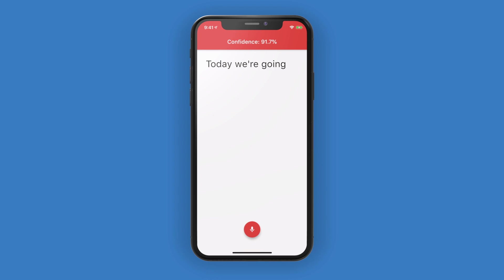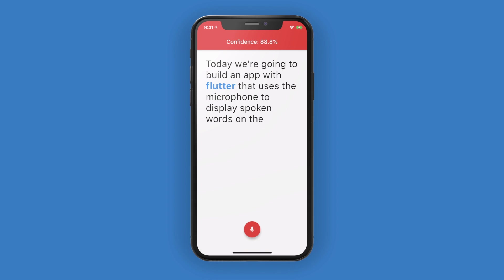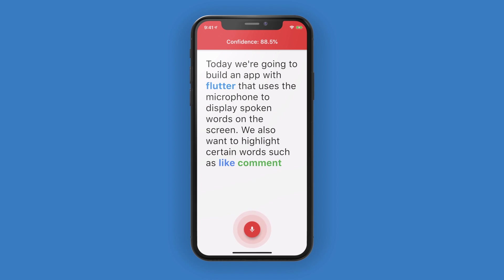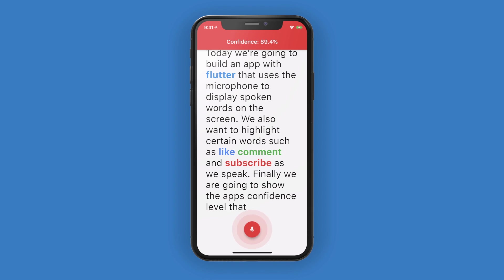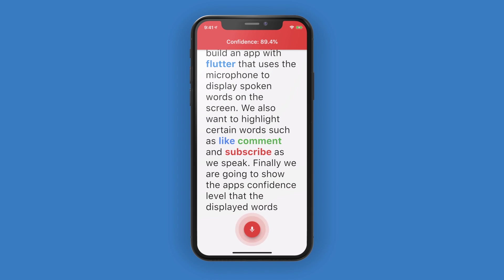Today, we're going to build an app with Flutter that uses the microphone to display spoken words on the screen. We also want to highlight certain words such as like, comment, and subscribe as we speak. Finally, we're going to show the app's confidence level that the displayed words are accurate.